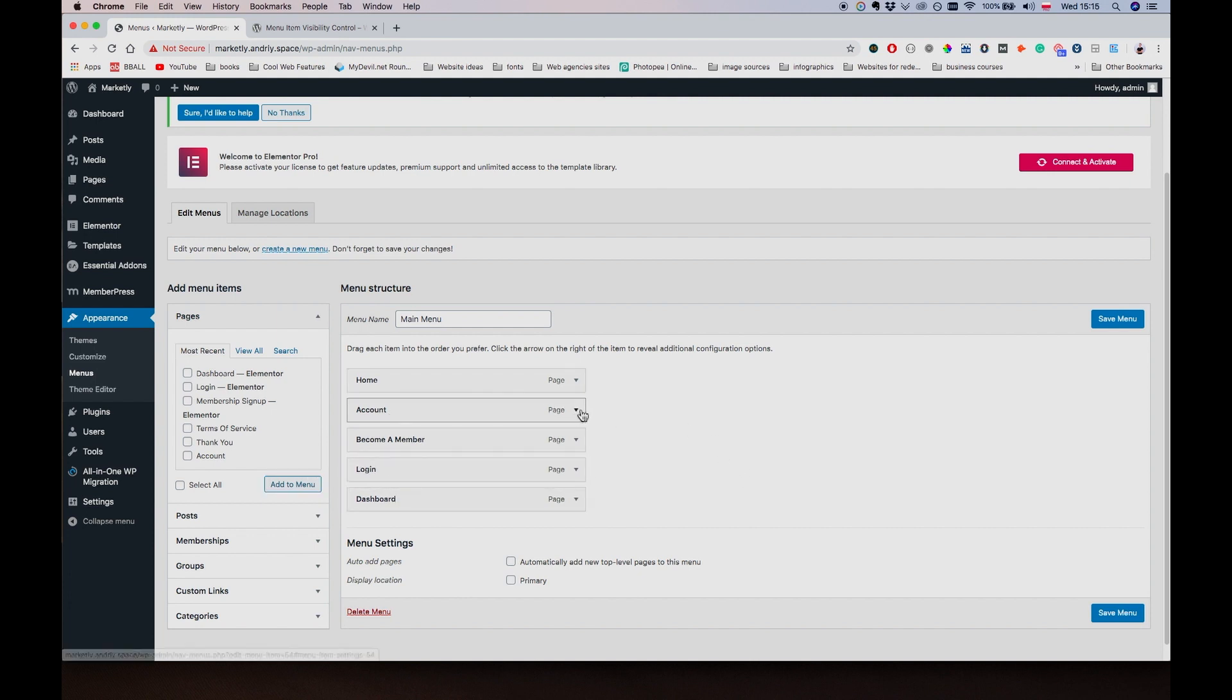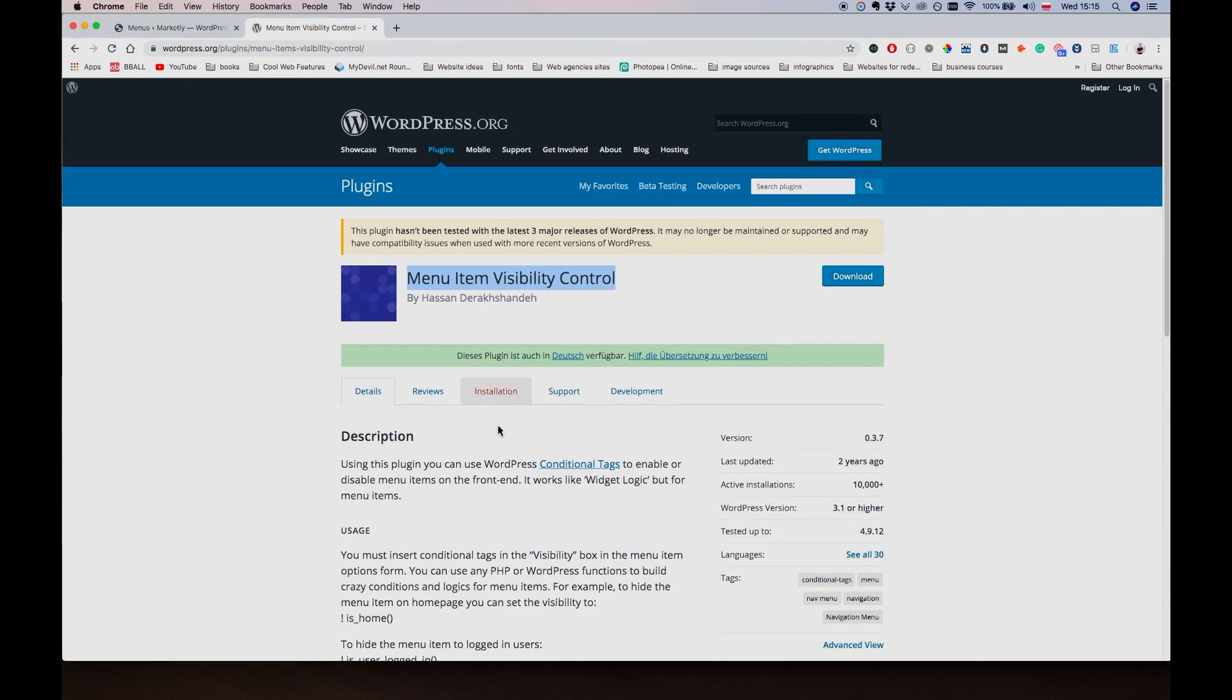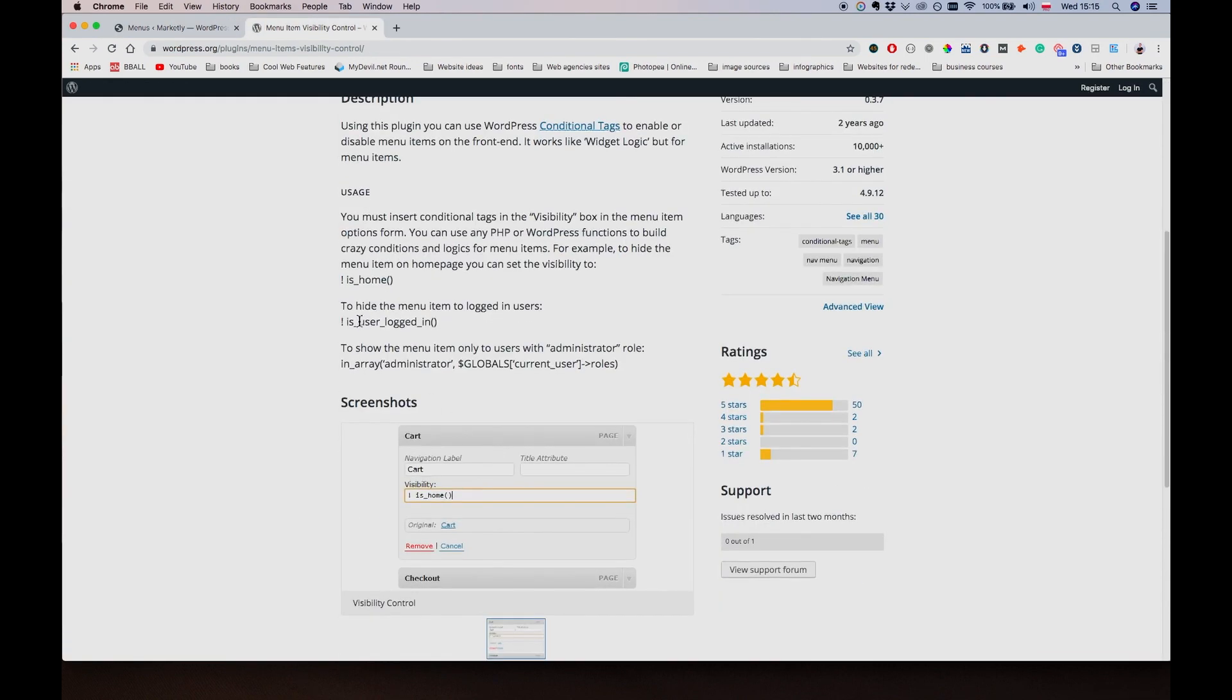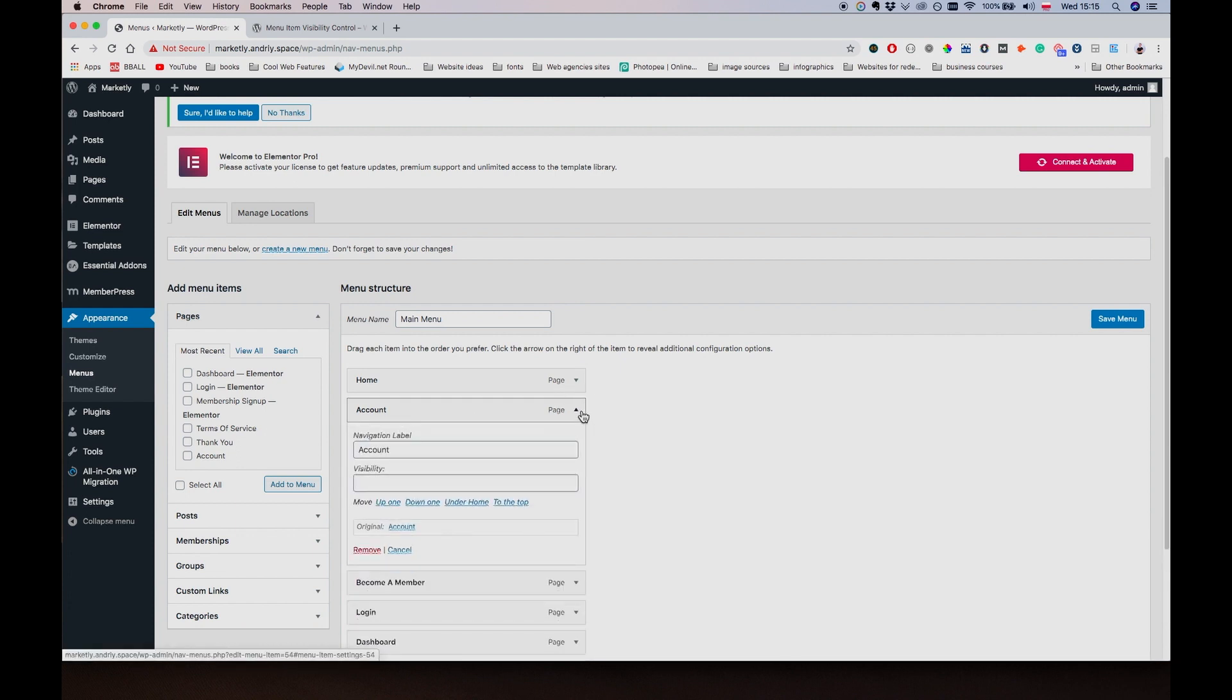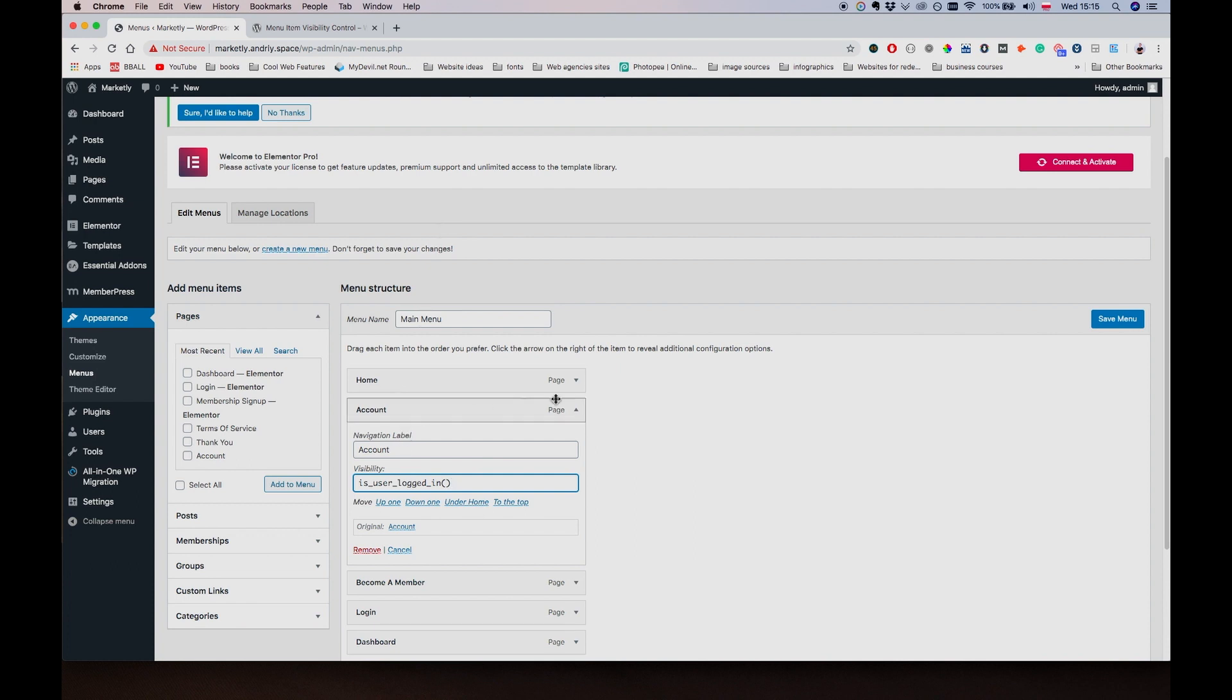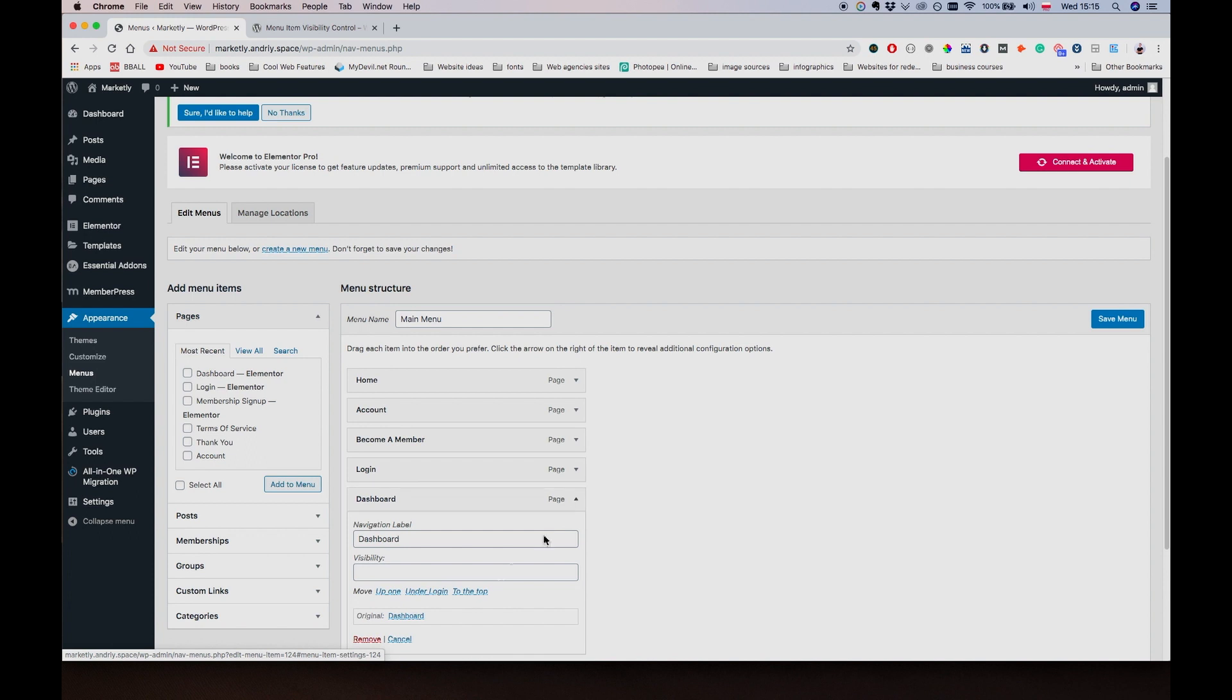I only want the Account and Dashboard pages to be shown when people are logged in. So what I'm going to do is change the visibility here to 'Is user logged in'. This is going to be a condition that we use to determine whether we can show or hide the account page.